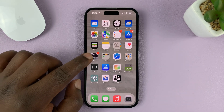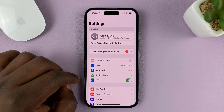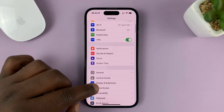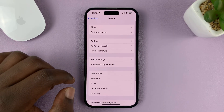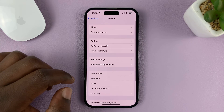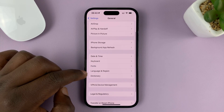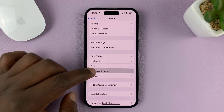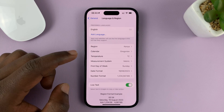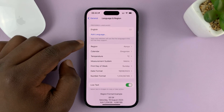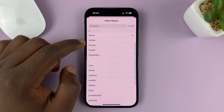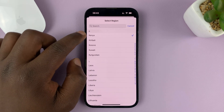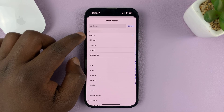Go to Settings. On the main settings page, go to General and tap on that. Under General, look for Language & Region and tap on that. Then go to Region and tap on that. You can see my default region is Kenya.